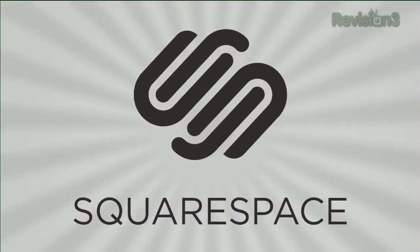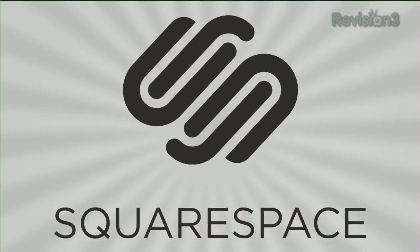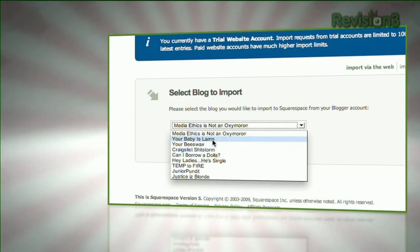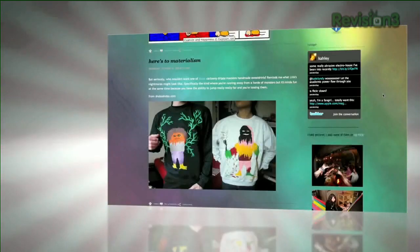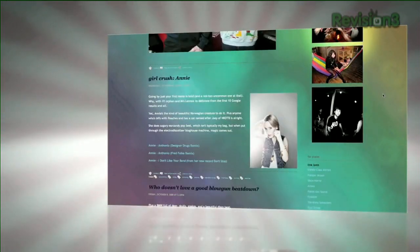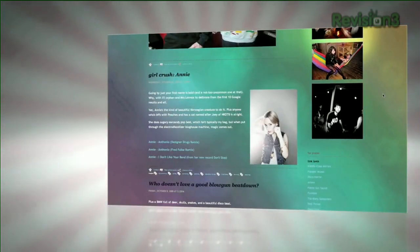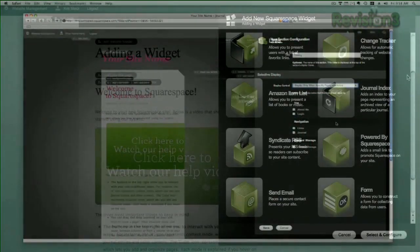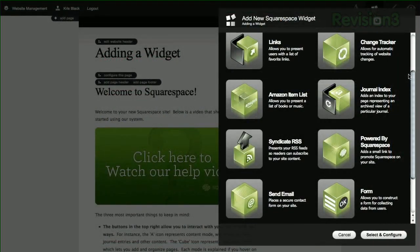Squarespace is the fast and easy way to create a high-quality blog, portfolio, or any kind of website. If you have questions or need help, Squarespace provides every member with amazing support, 24 hours a day, 7 days a week.